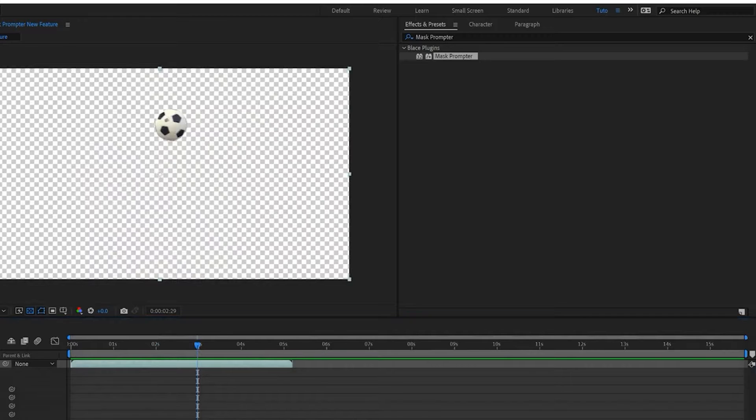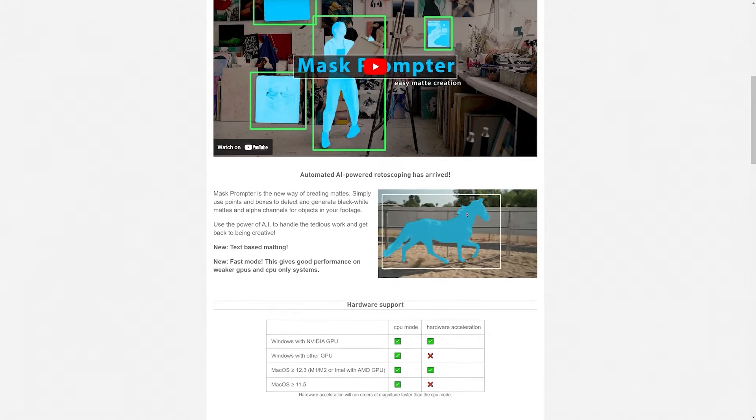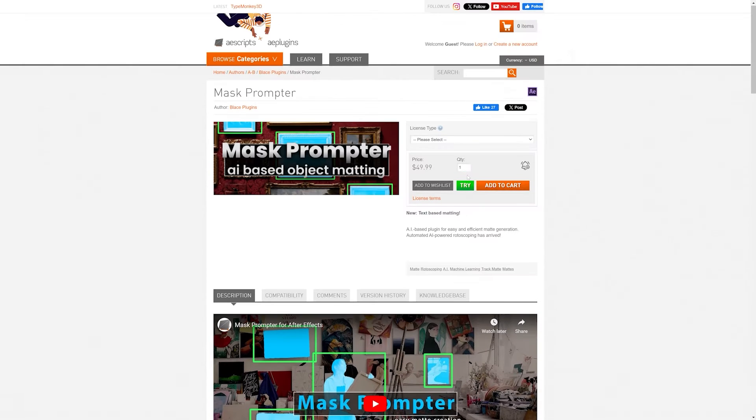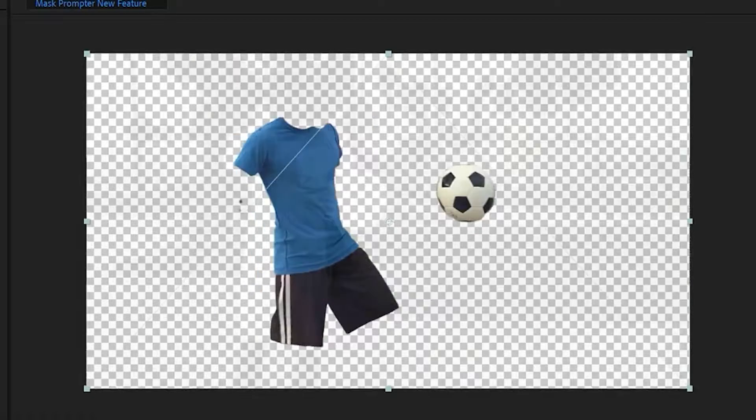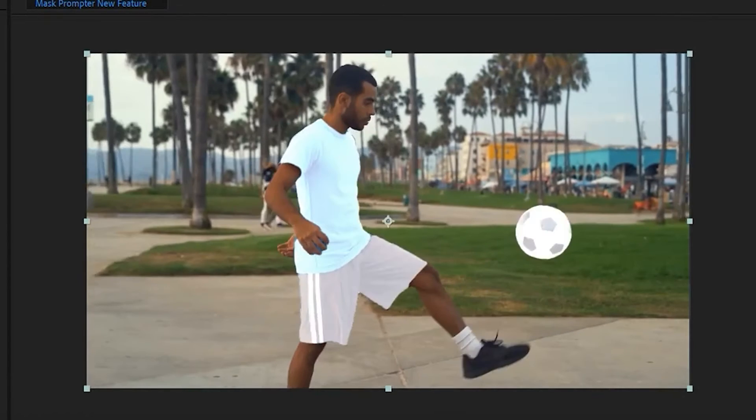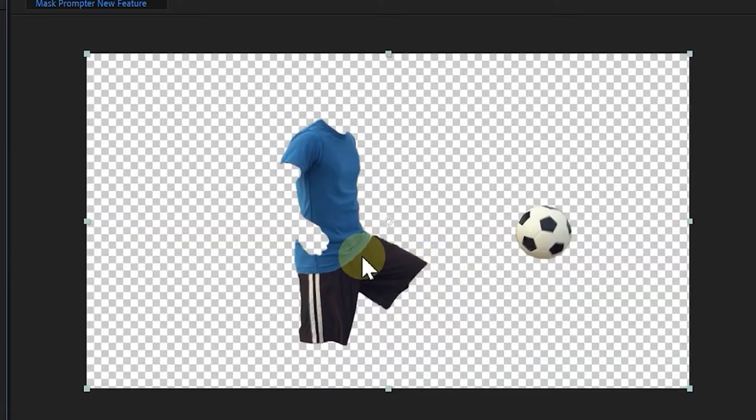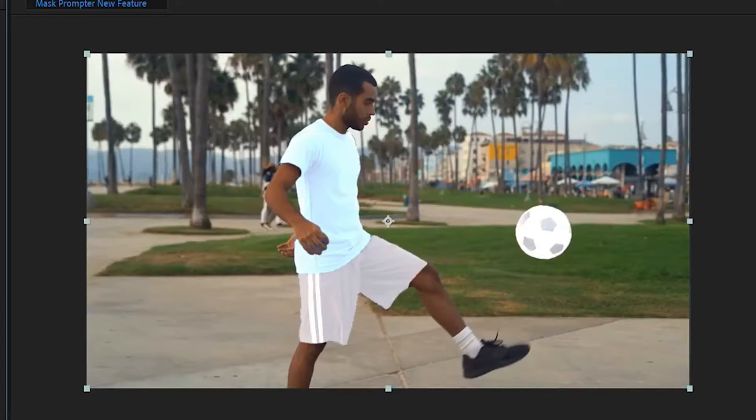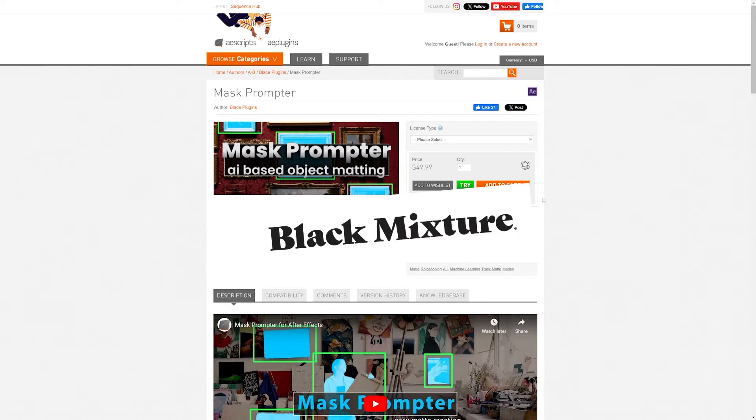This plugin can be found at AScripts and it's a little pricey, but you can just click on the try button and you're going to get to use the full Mask Prompter with a red X watermark to test it out for yourself before committing to a purchase. Anyways, links are going to be down in that description box. Mask Promptor gets a big fat Black Mixture stamp of approval.